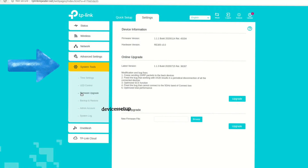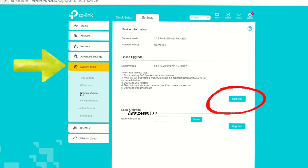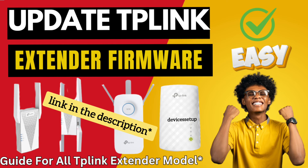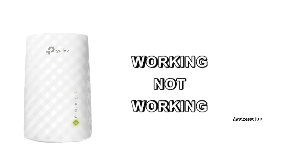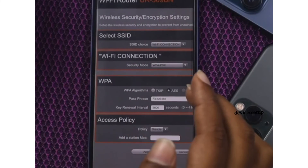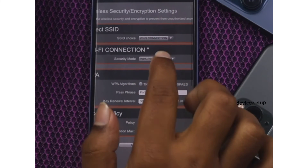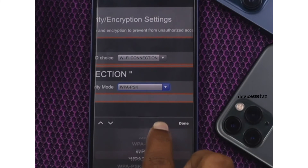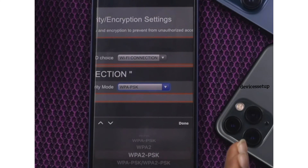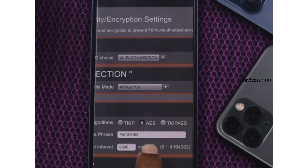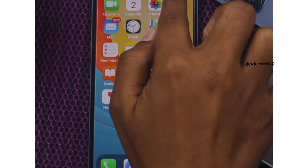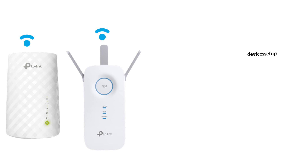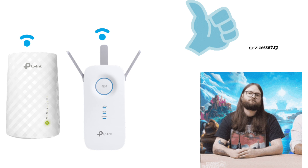If you still have the issue, try updating the firmware of the extender — watch our video on how to do it. If even after the firmware update the extender is not working, the last thing I would recommend is to login into your router's web management page and change the security type to WPA2PSK or WPA3PSK, because WEP or other security types sometimes don't work with the extender. I'm pretty sure this will resolve your issue.